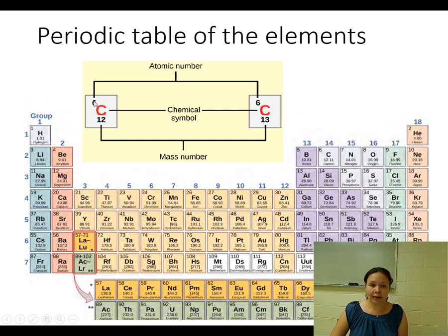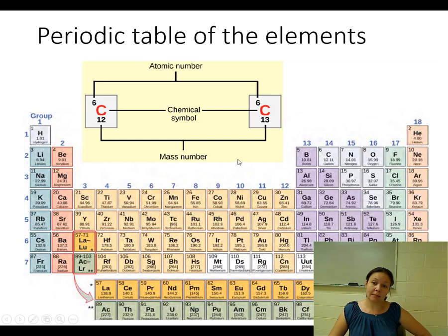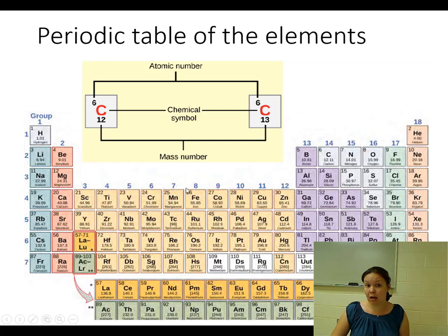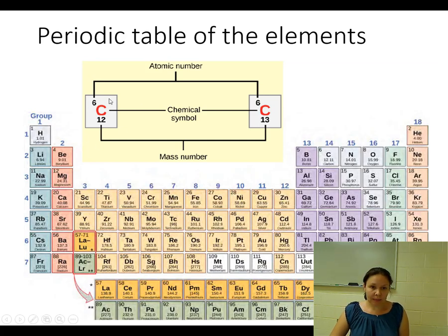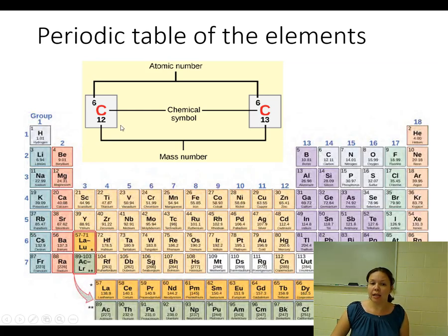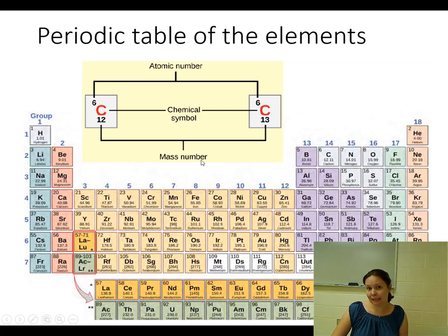The number of electrons is actually the atomic number as well — the top number. For a pure element taken directly from the periodic table and not an ion, the atomic number is the number of electrons. So for carbon we have 6 electrons, 6 protons, and 6 neutrons.